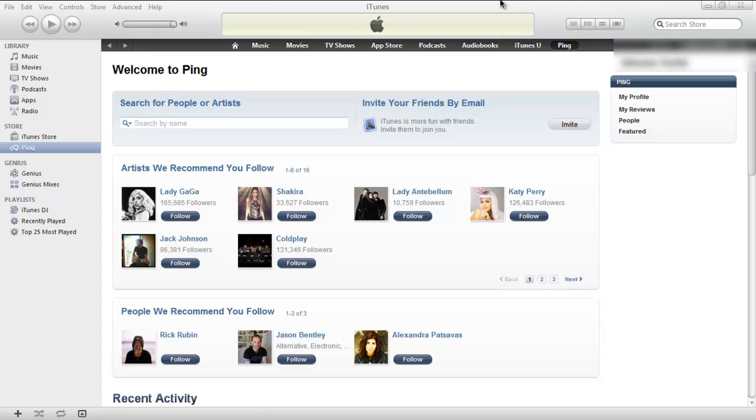Now the biggest change is Ping. Apple has totally brought in a new network kind of thing into iTunes and changed it all. I reckon it's basically Facebook for music or it seems like that or like Twitter for music.